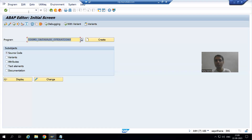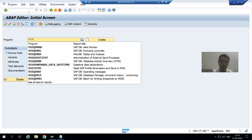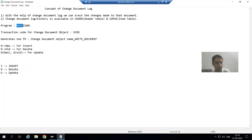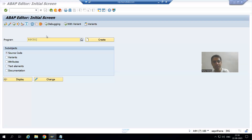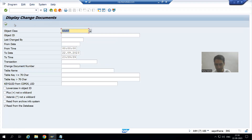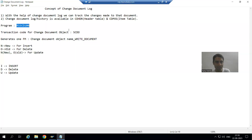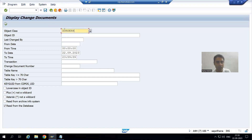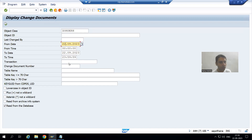The customer will always run the program. When we started the topic I told you we have a program RSSCD100. In this program also we can see the same log — it is easy for the customer to run. The object class is Z_ORDER_H. I put today's date for both from-date and to-date and run.